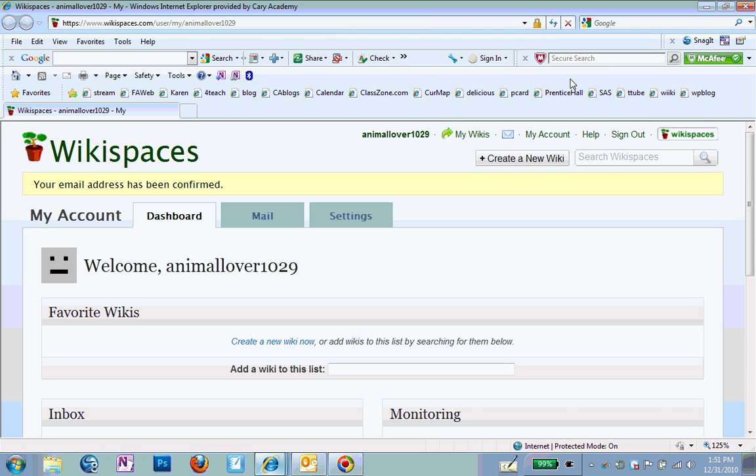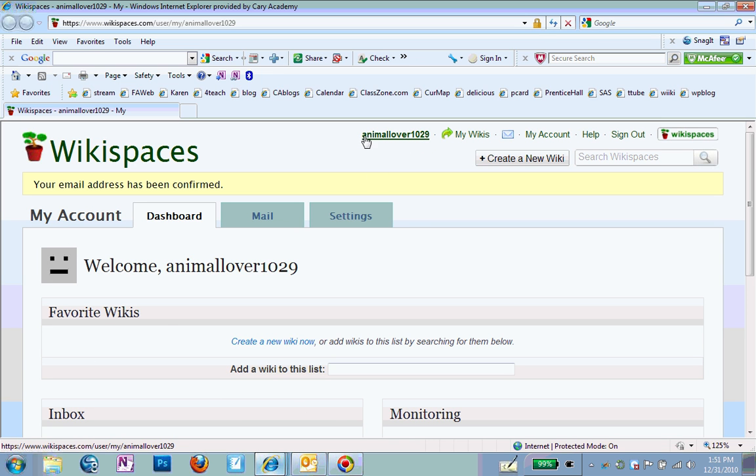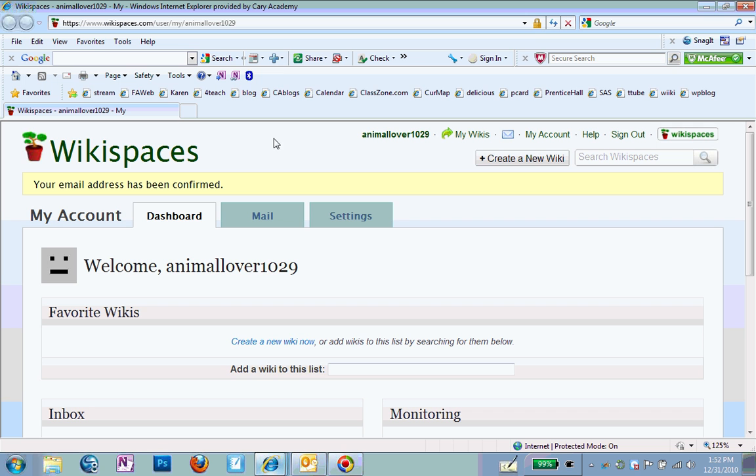it's going to bring up a window that's going to welcome you to Wikispaces and you have your Wikispace account now set up. You'll see your username at the top. So mine says AnimalLover1029 at the top. And this is my Wikispace account. Now, I'm not interested in creating a Wikispace, but I am interested in adding some Wikis under Favorite Wikis.